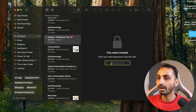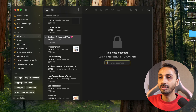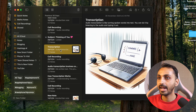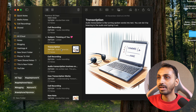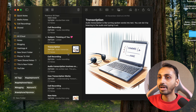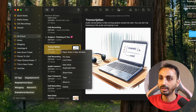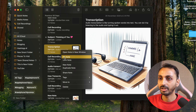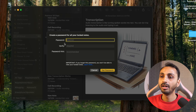In order to lock notes on Mac with a password, you simply need to click on the note that you want to lock and select that note. Once that note is selected, you can click on the lock icon in the top right corner, or you can also right-click on the selected note and select the option that says 'Lock Note'. Clicking on that will open a window where you need to set the password for your locked notes.